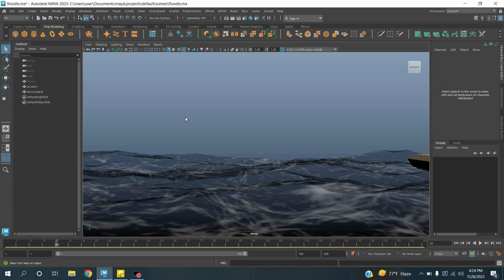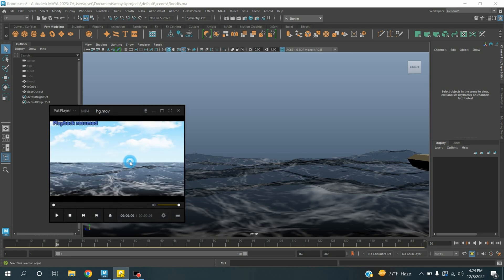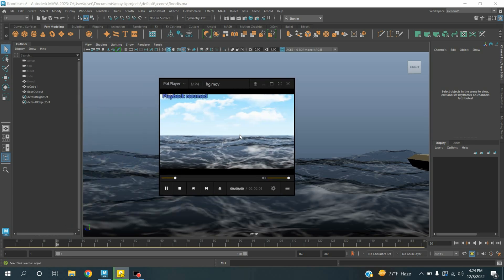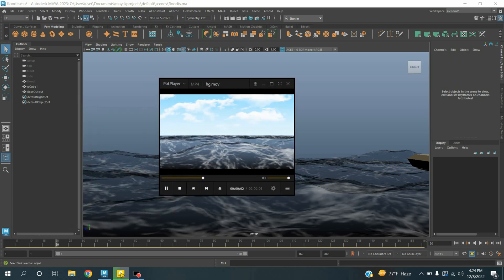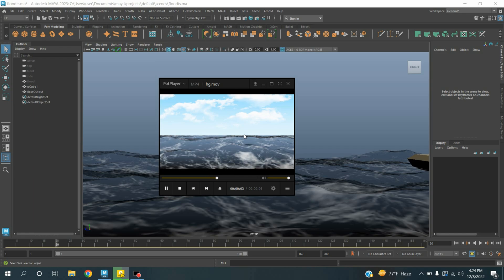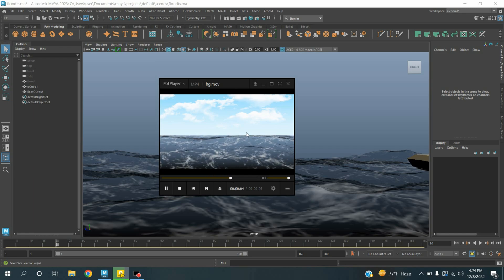Okay, in this tutorial I am going to show you how to create ocean wave and floating board with the help of Maya 2023 and Adobe After Effect. Our final result will be just like this one. So let's get started.